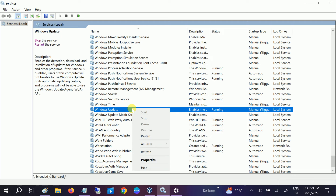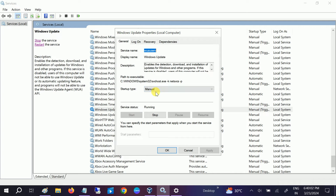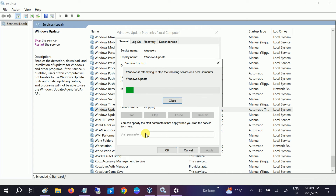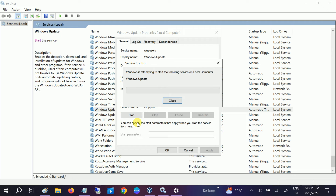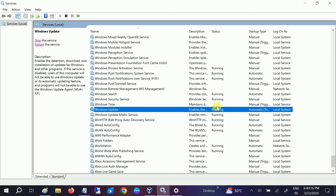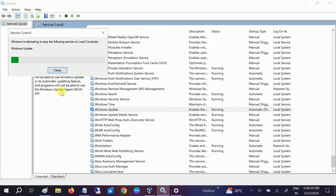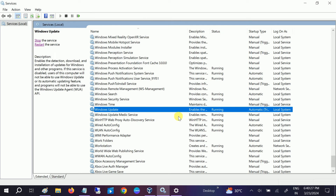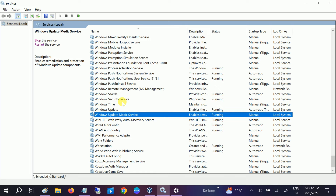Right-click on Windows Update and go to its Properties. If the startup type is Manual, change it to Automatic and click Apply. If the service is stopped, start it and click OK. If it is already running, it's recommended to stop it once and then restart it.